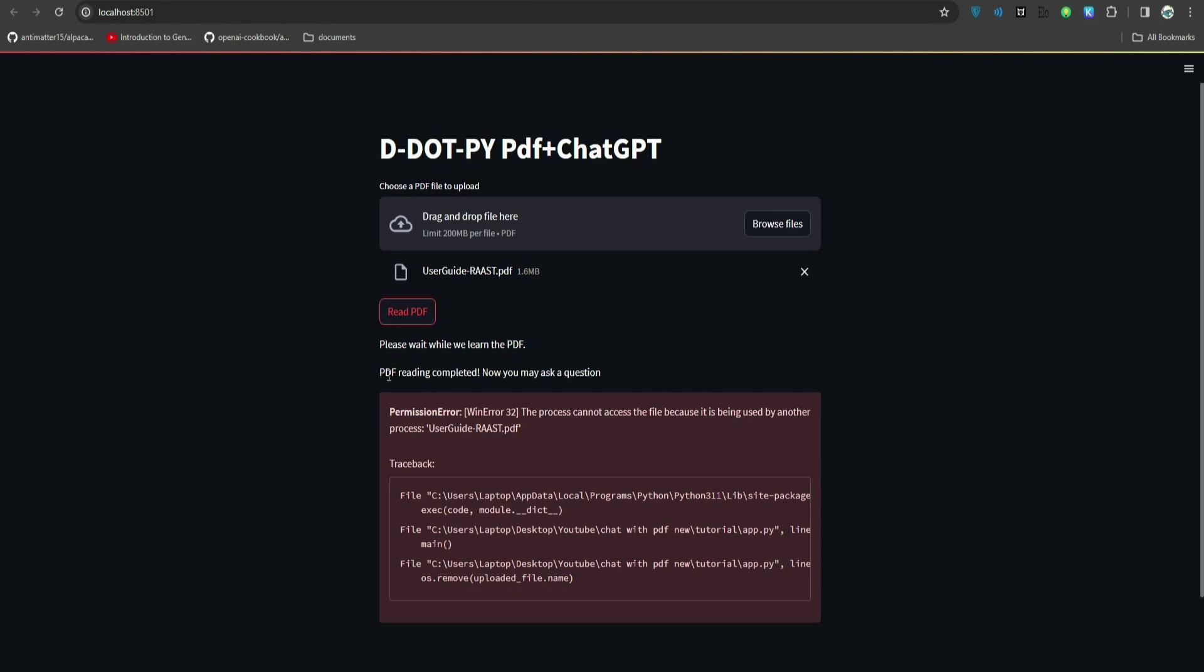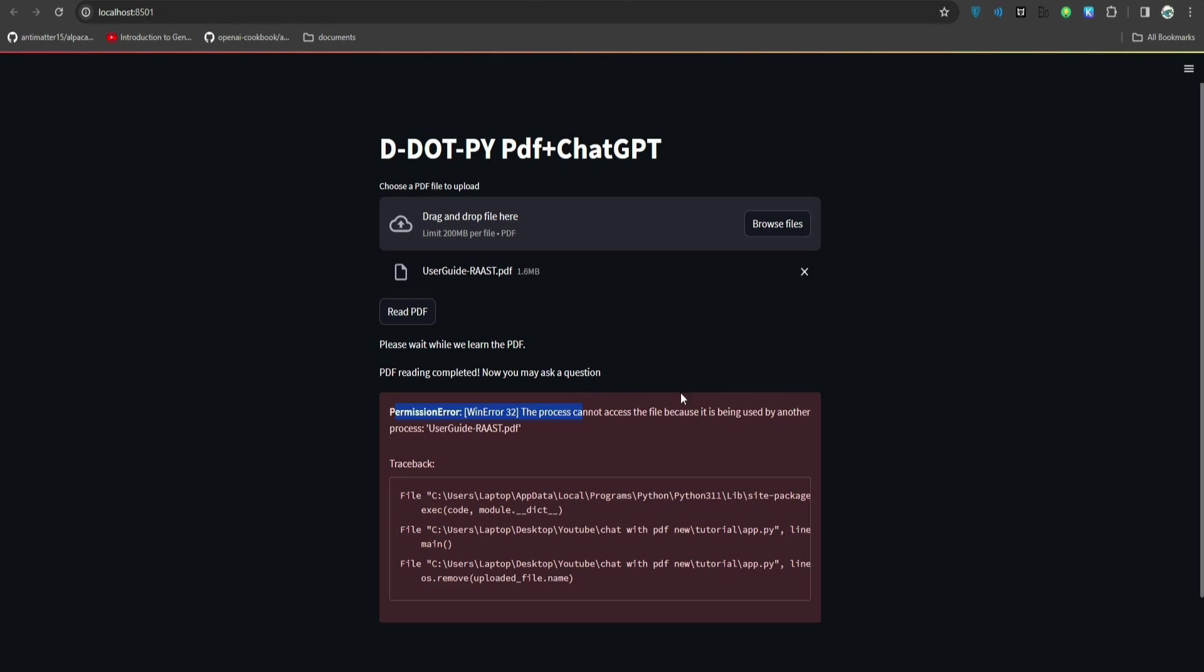Let me select it. I will upload this file, click create PDF and just wait for it. Okay, so it's saying PDF reading completed, now you may ask a question.